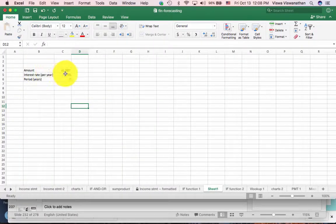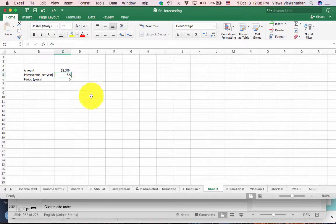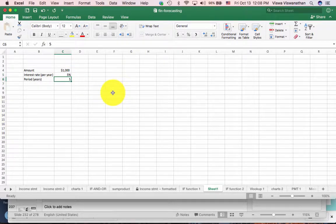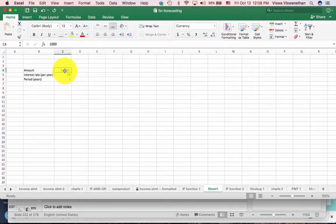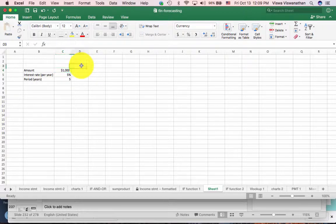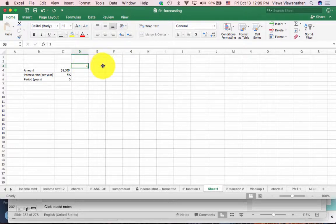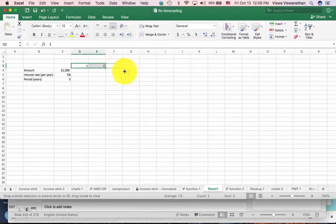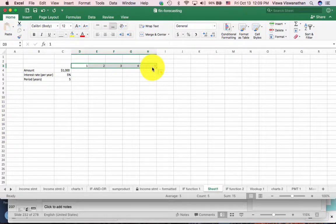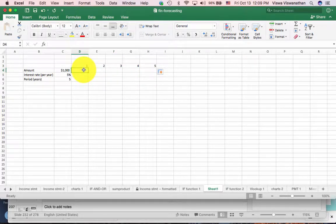Let's consider the scenario shown here. We have $1,000, the current interest rate is 5%, and we are considering 5 time periods. Before we jump into any financial functions, let's look at how this $1,000 is going to grow if we deposit it in a bank account that pays 5% interest per year. So let's fill in the time periods: 1, 2 — I'm going to use the fill handle to fill in all 5 years. Now I'll write a formula for the value of this $1,000 at the end of one year.